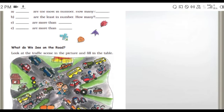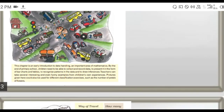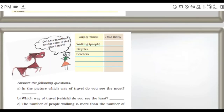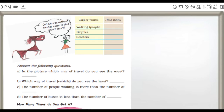Next one: what do we see on the road? Look at the traffic scene in the picture and fill in the table. Just observe the picture and fill the table. Way of travel - can a horse without a rider come in the smart chart? Just observe the picture and write the answer. How many people are riding? I already observed and found the answer.